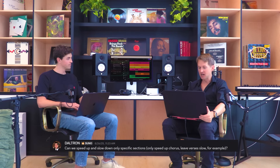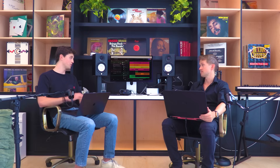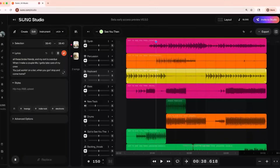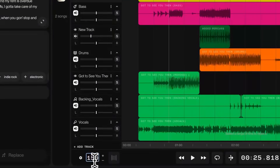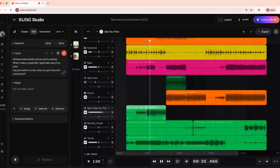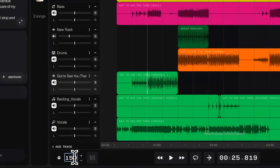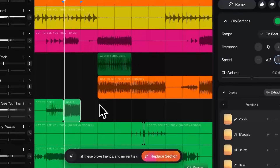Daltron asks: can we speed up or slow down specific sections — only speed up a chorus, for example? Right now we don't support global tempo automation, but you can speed up or slow down the whole track. So if I have my song here and want to slow it down, I can bring it down to 130 BPM — and it keeps the pitch. You can also double-time certain things; if I wanted these drums to be really fast, I could double the speed. Right now we only support changing the speed of individual clips by a factor of two.